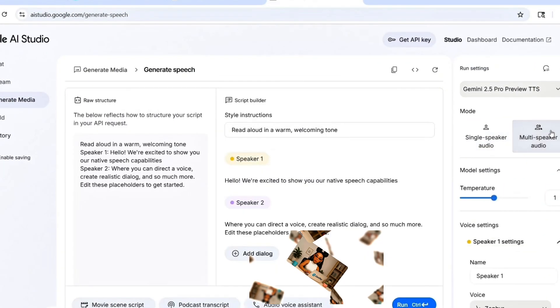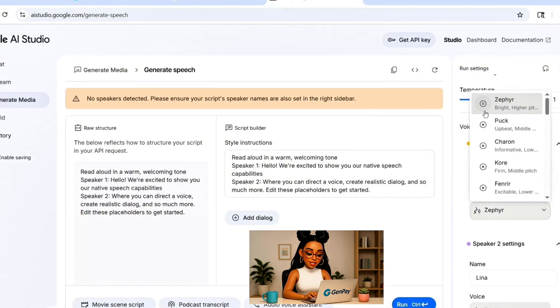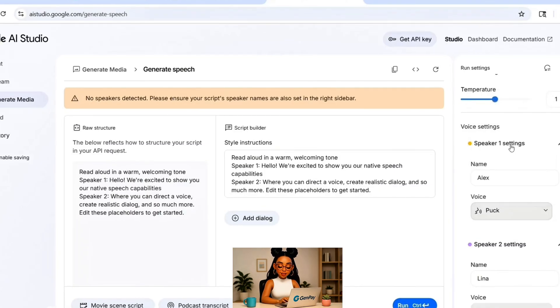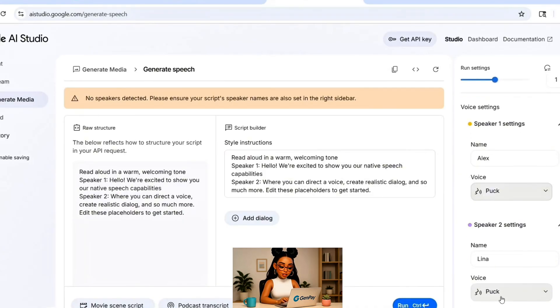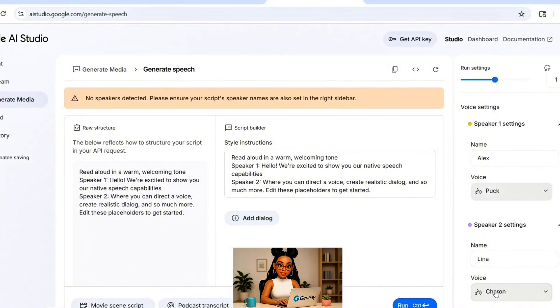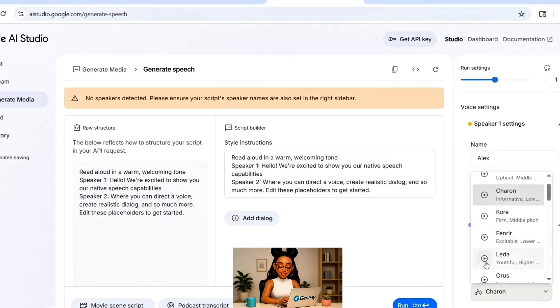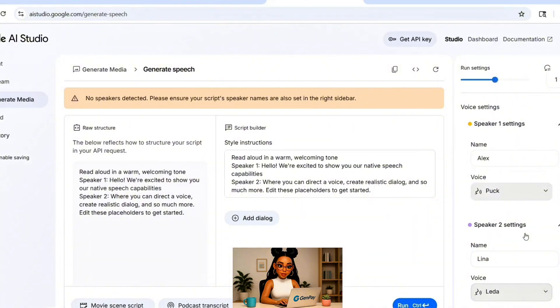Now let's try something fun: a two-character voice scene in Google AI Studio. Switch to multi-speaker mode and assign different voices to each character. In this example: Alex, using the voice called Puck, confident tone; Lina, using the voice called Lita, energetic and expressive. Alex laughs: 'Okay, I'm officially obsessed. I typed this out, hit run, and the AI laughed at the exact right time.' Lina: 'I know. I added a whisper and it actually whispered. I was stunned.' Alex laughs: 'Imagine using this for a YouTube skit, podcast, or animation — no actors needed.' Lina: 'I used it for a Spanish conversation and the voice automatically switched accents mid-sentence.' Just paste your lines, assign the speakers, and click run. Google builds the whole conversation.